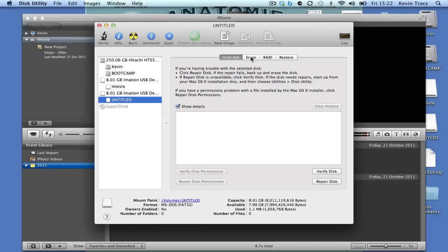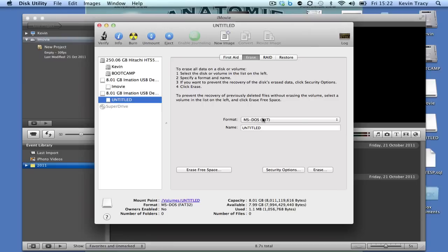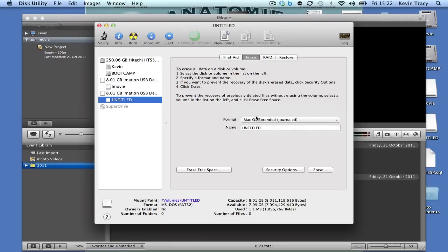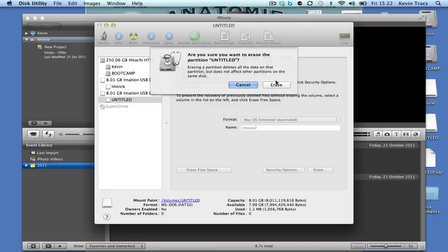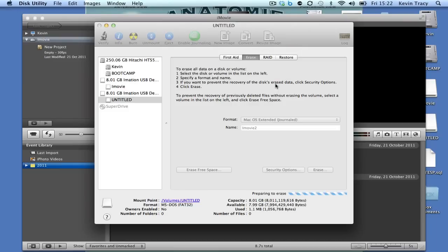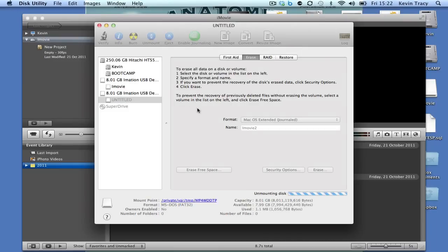This one we do not have, so we need to go to Erase. We need to make it a Mac partition so that it can be read by Macintosh, and we'll call this iMovie2. Then we'll make that an iMovie2 partition and erase it.